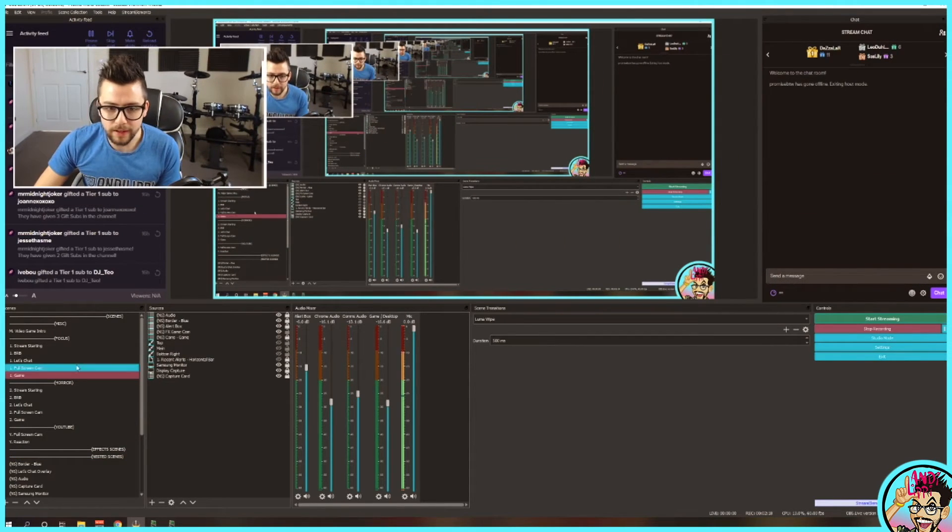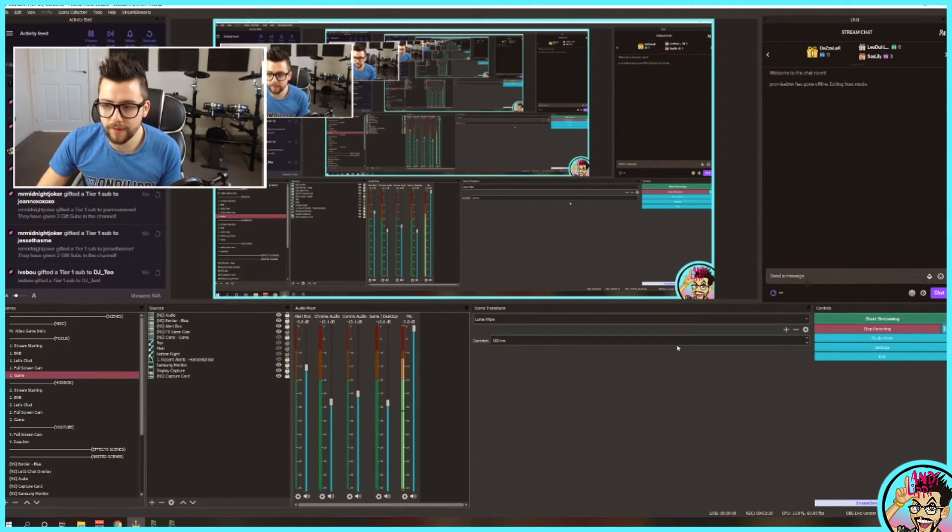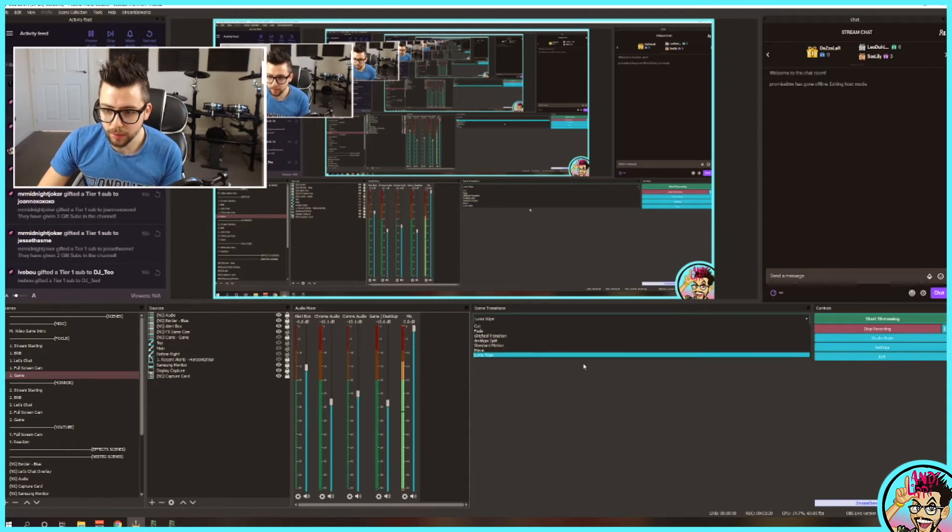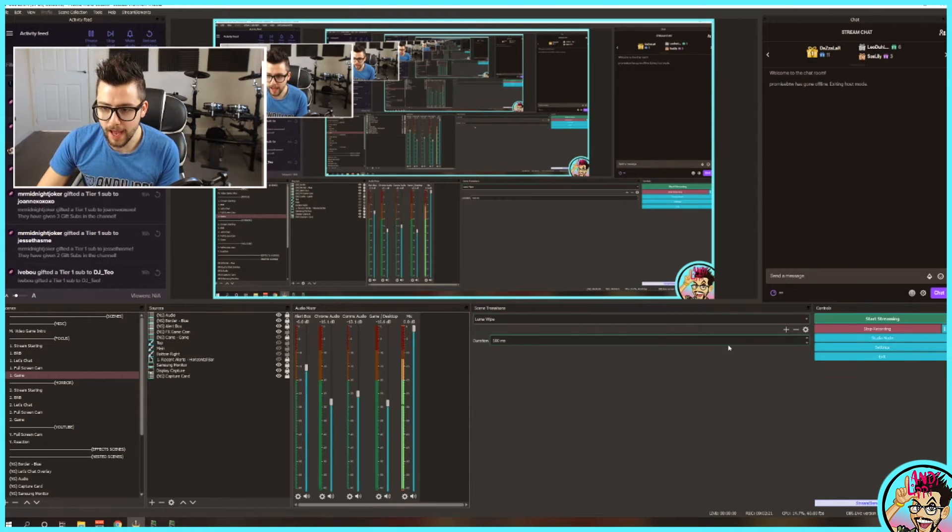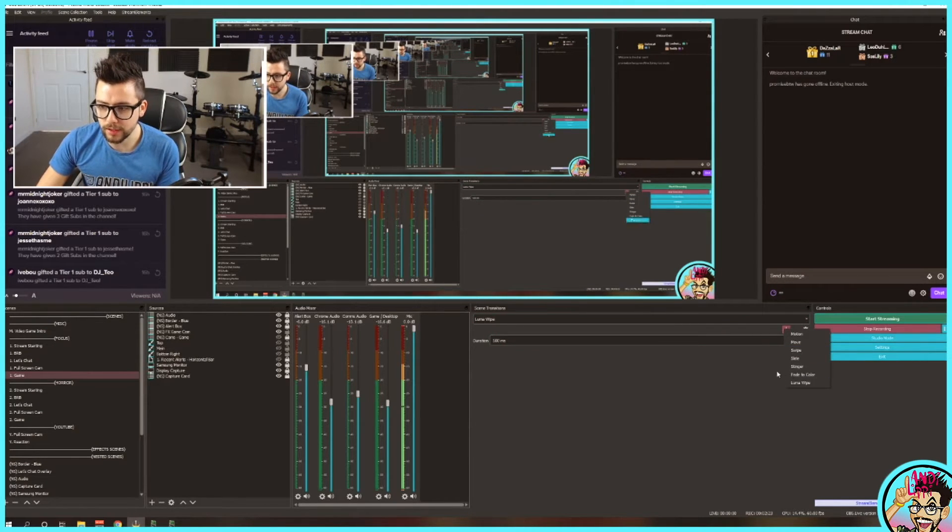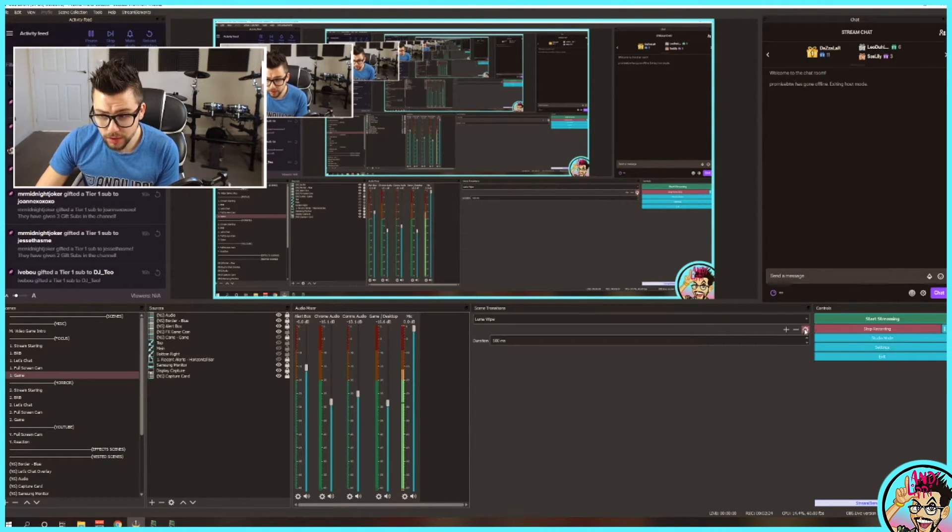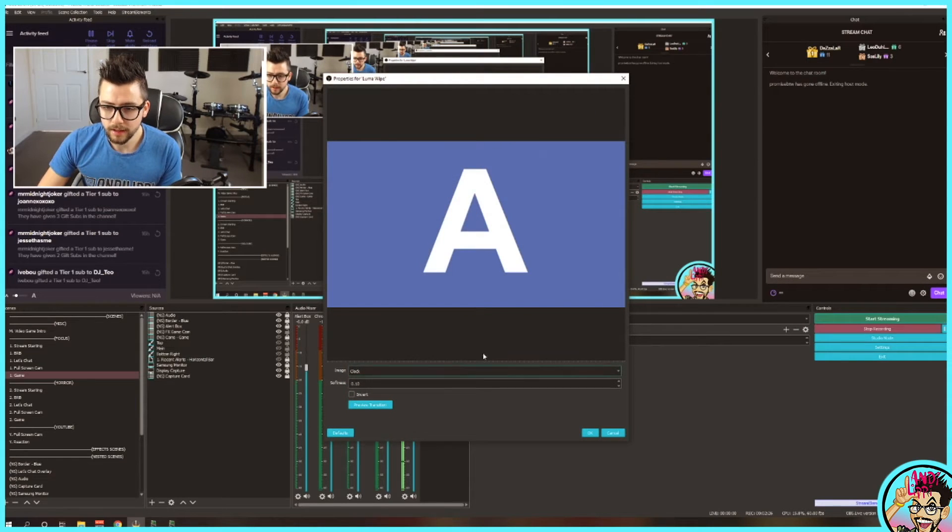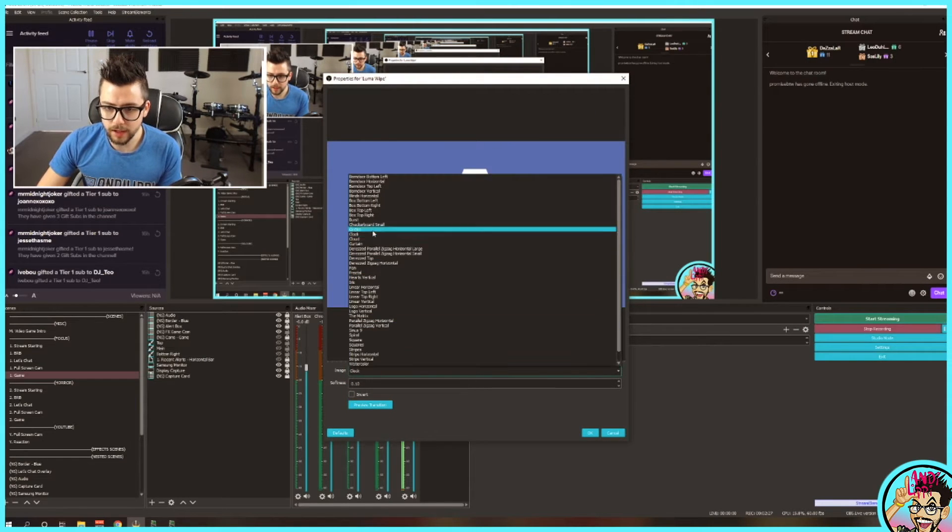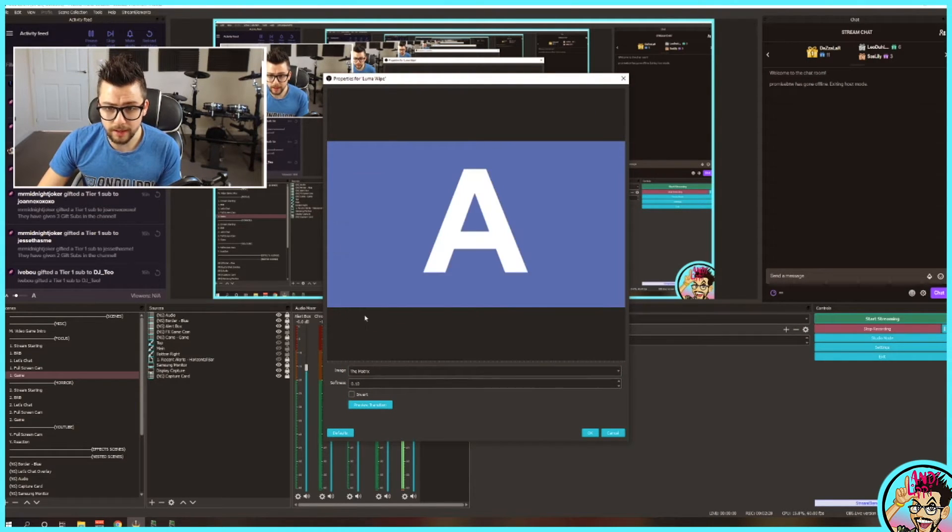You've got some very easy plug-ins just there, where you've got so many different transitions that you can use. So if I go back onto Edit and Properties, there's so many.